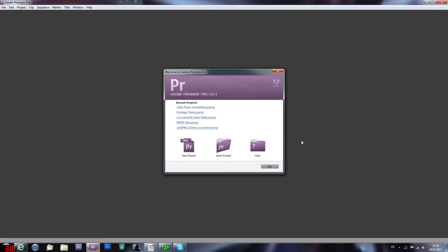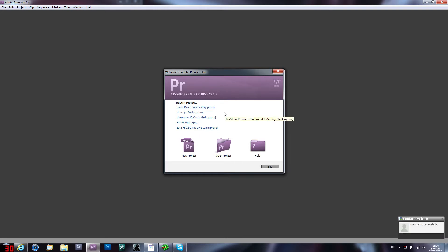Hey guys, what is up? It is Cem here and today I want to show you my render settings in Adobe Premiere Pro CS 5.5. It's the 64-bit edition and I want to show you it from scratch.